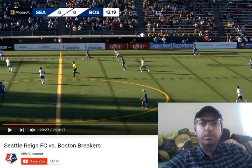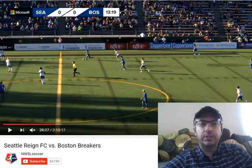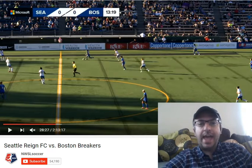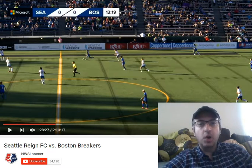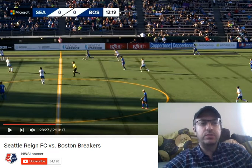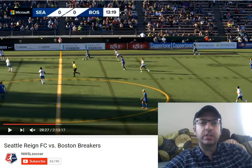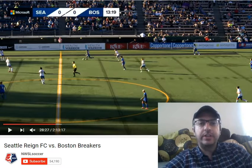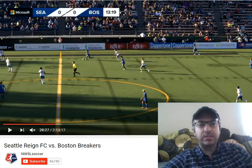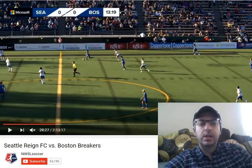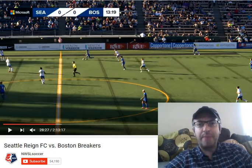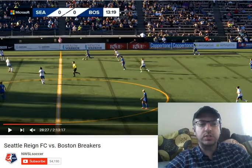Hi everybody, and welcome back to my series of Advanced Stats on the Field. Today we're going to look at the Seattle Reign and Nahomi Kawasumi's first game back. Kawasumi is a Japanese international who played at the Reign a couple years ago and just re-signed with them about two weeks ago. We're going to look at her first game back on July 2nd against the Boston Breakers, where she scored two goals.